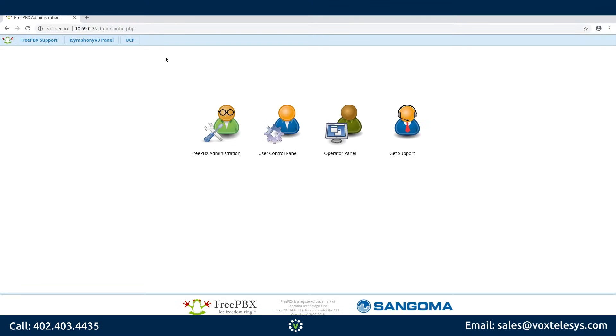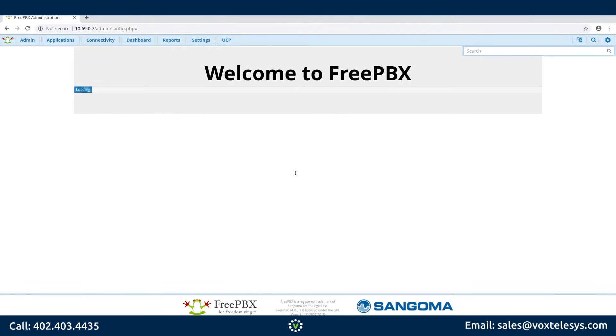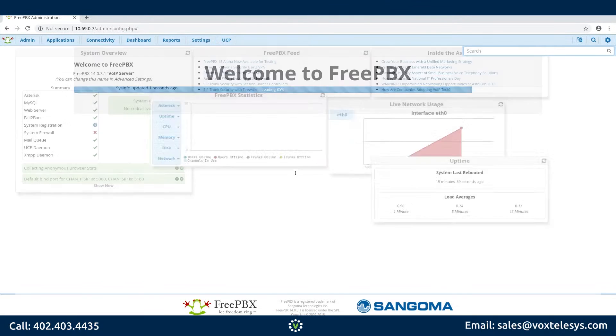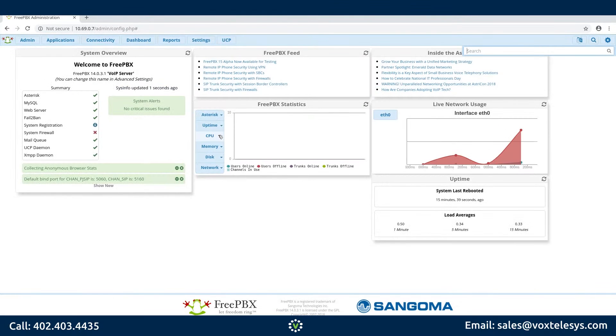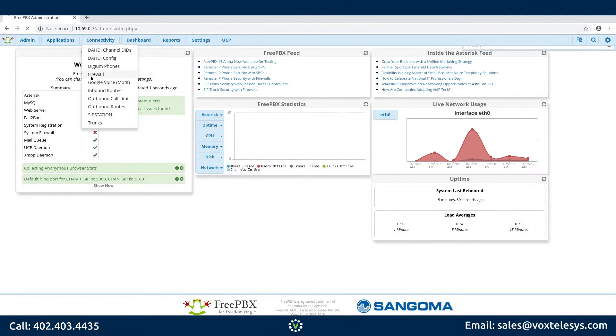We'll start by logging into your FreePBX server. You'll be redirected to the FreePBX dashboard. Go ahead and hover over Connectivity. Click Firewall.